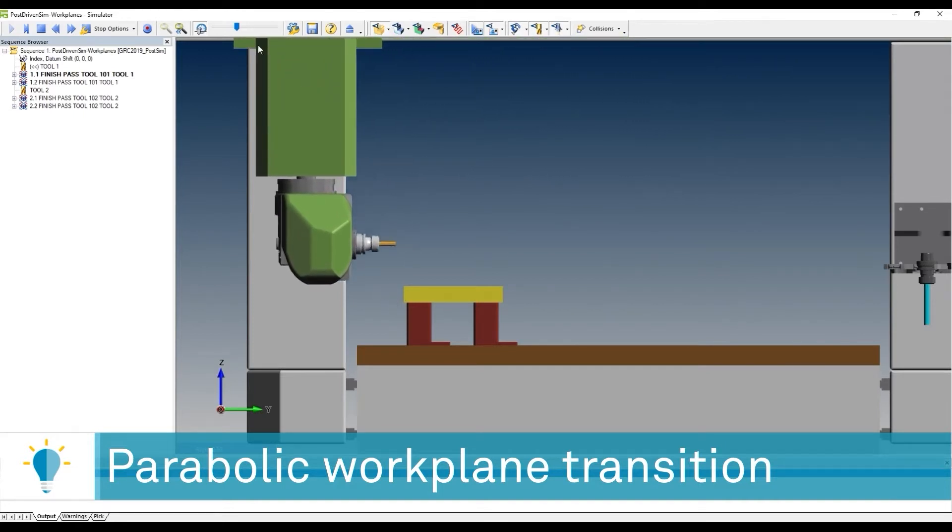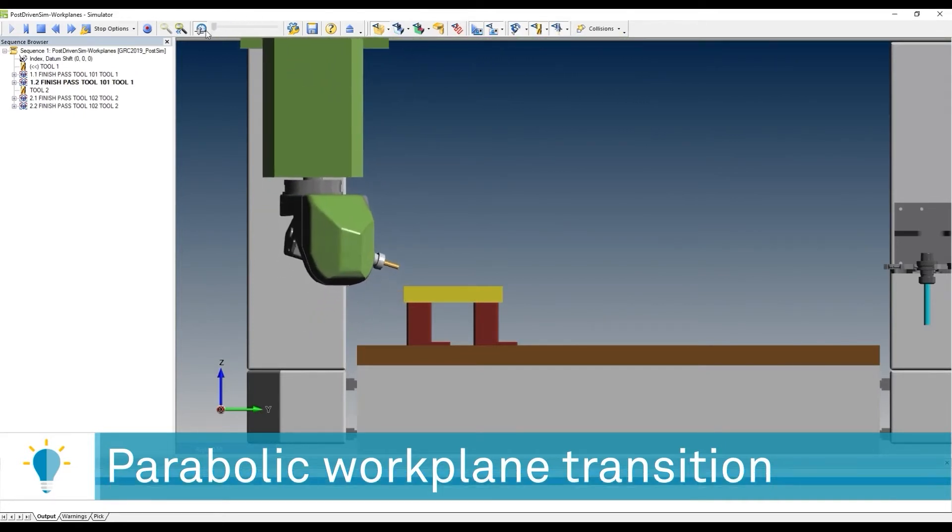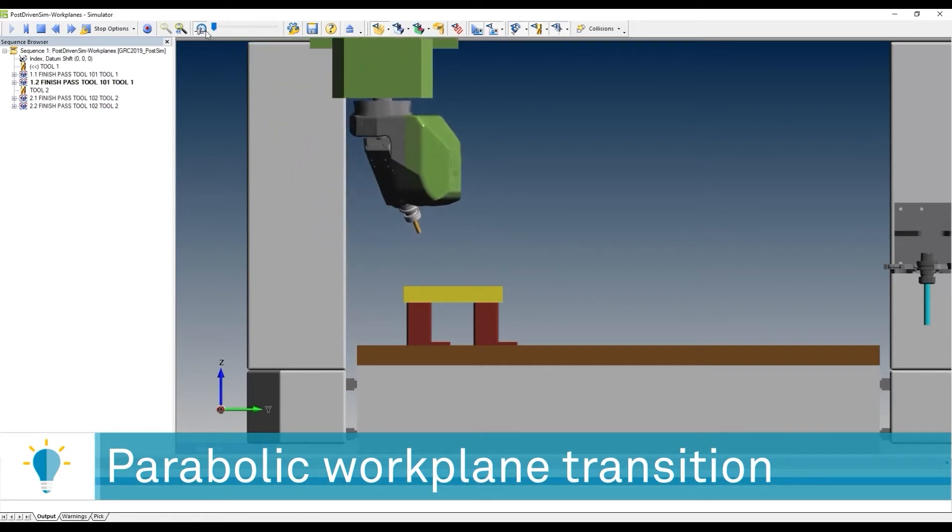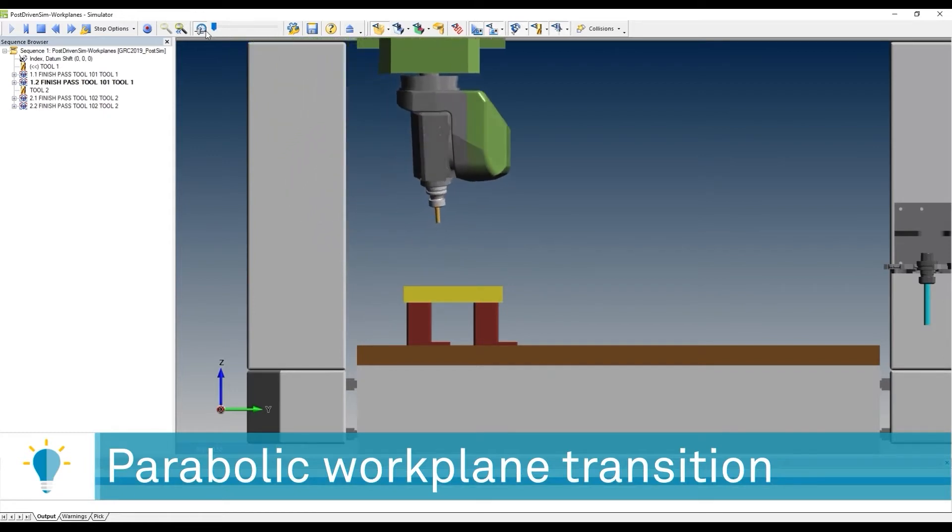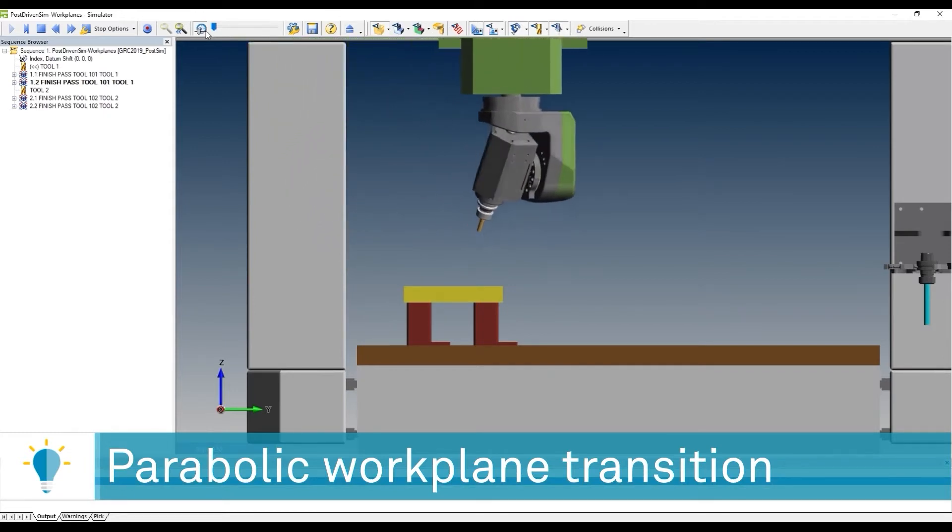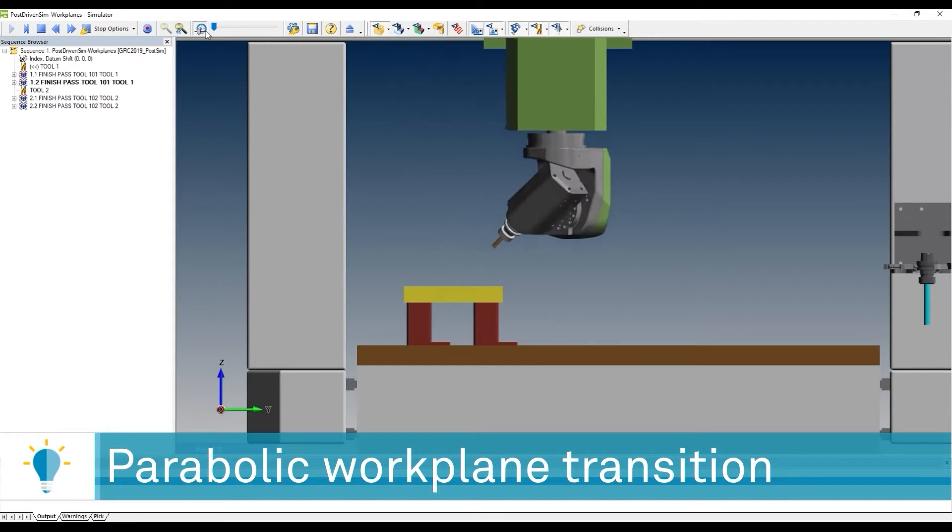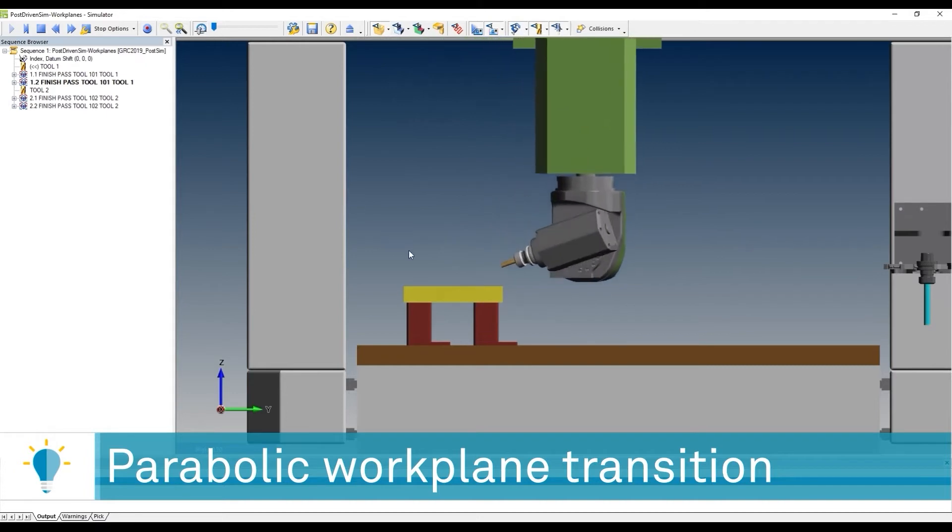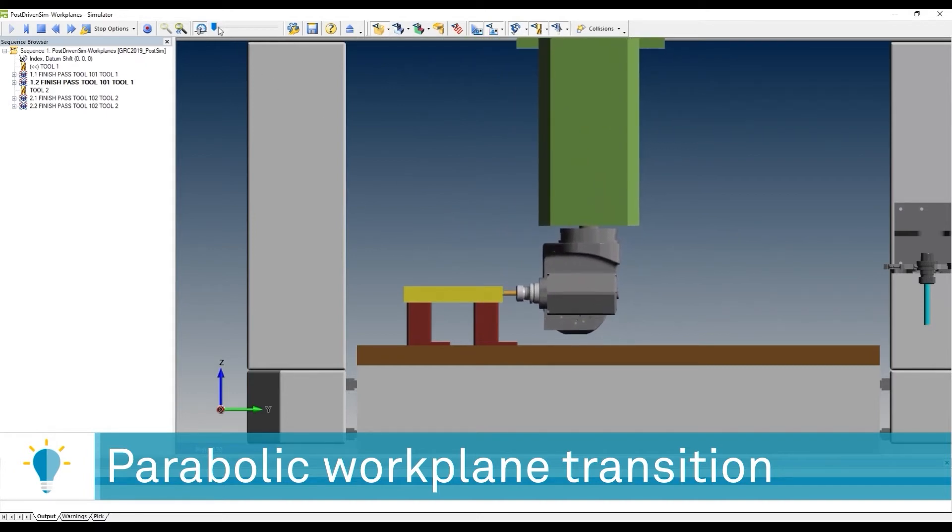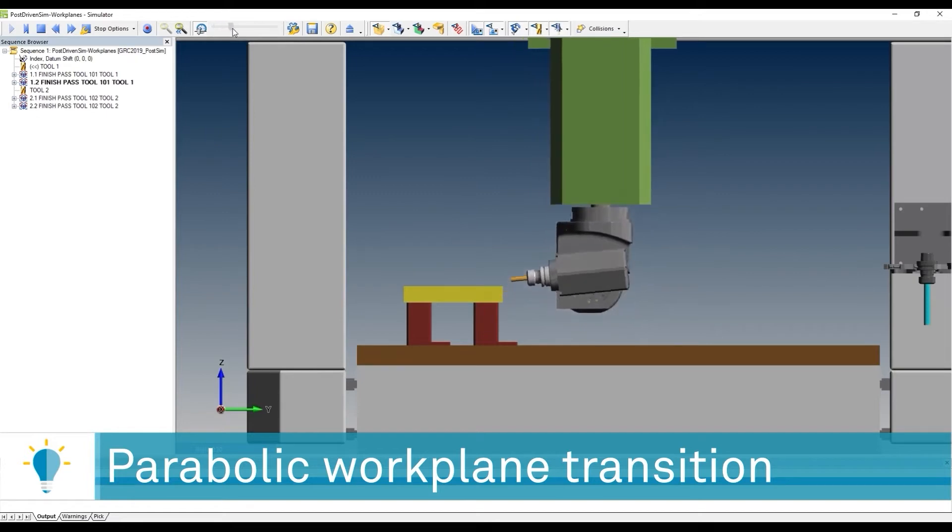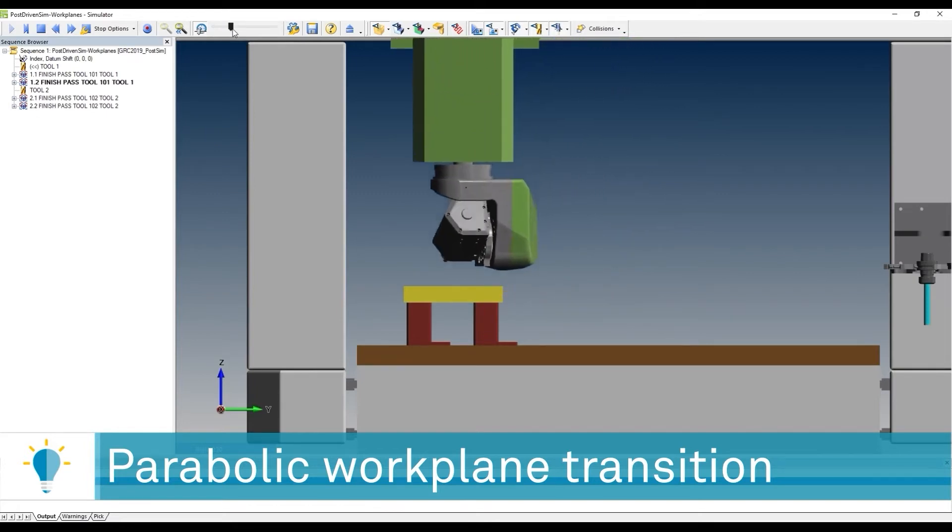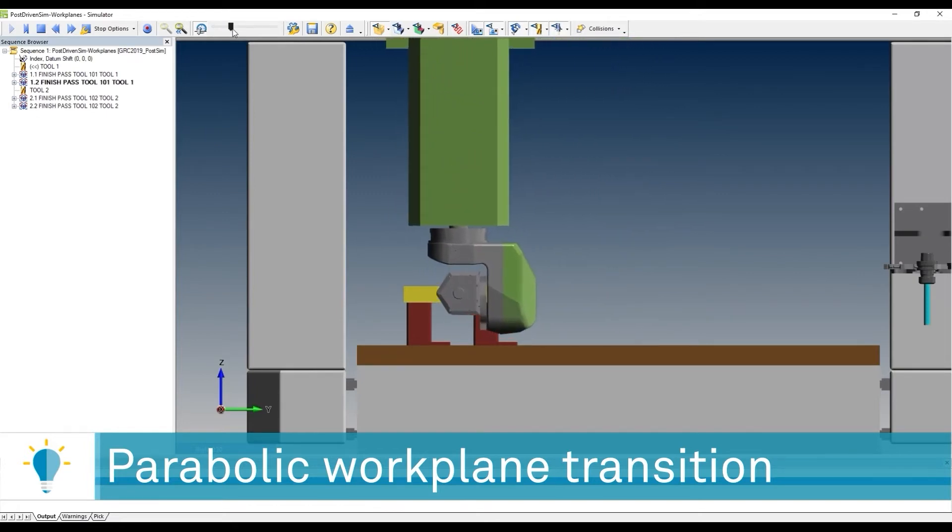But when we're done, there you go. I am creating a parabolic arc that basically goes to that point, and that point is precisely 200 millimeters. We can use that point for the safety transition of the tool.